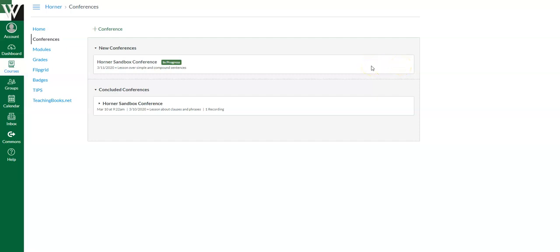So you'll have to remember this step because otherwise you're like, how in the world do I get into this? So again, hover your mouse over in the corner. The join button comes up. Click join and you will be able to see the conference.